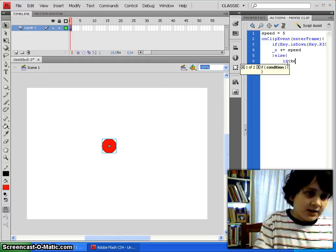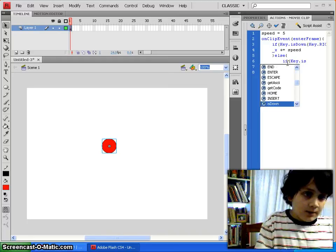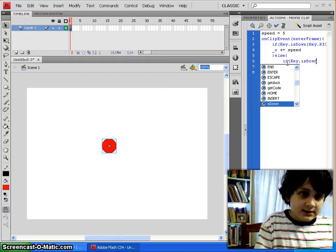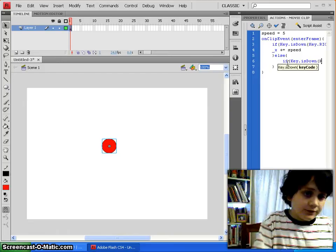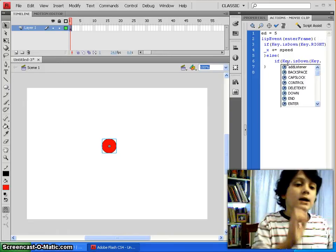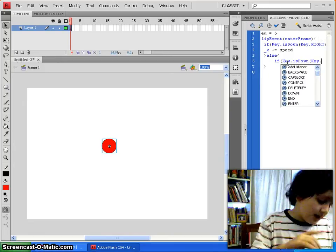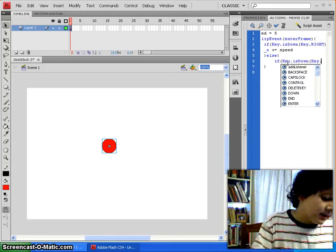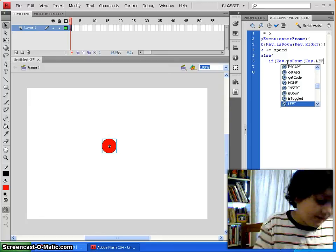and we type the same exact kind of thing, with the same exact stuff, except a little different, because instead of writing key dot right, you guessed it, we write key dot left.